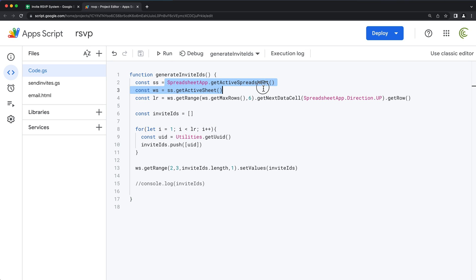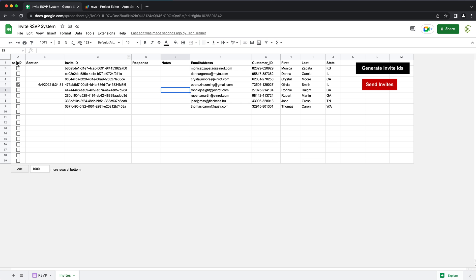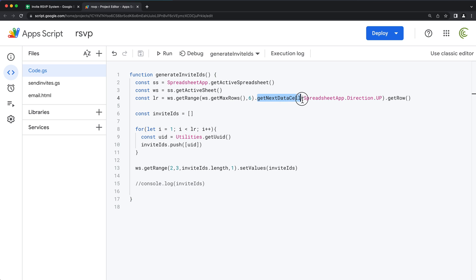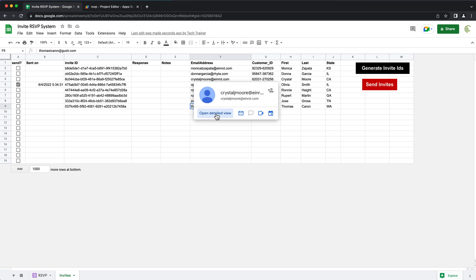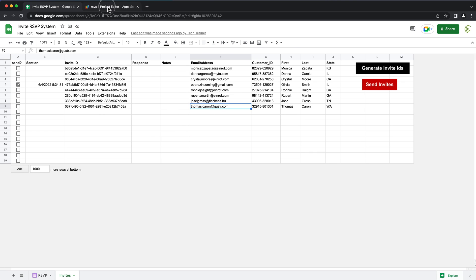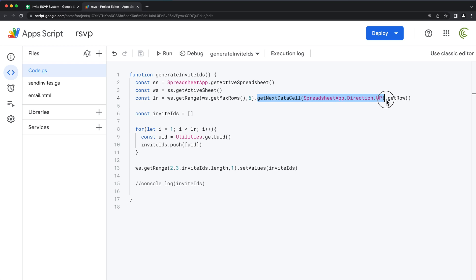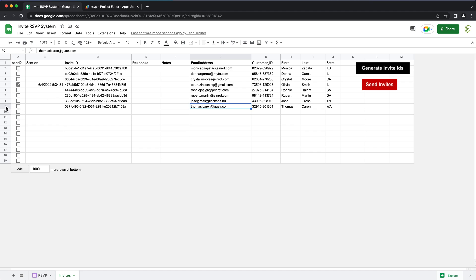So this is the script. We get our spreadsheet, then we get the worksheet — pretty standard, that gets the active sheet. Then we get to column number six and we get to the last row in that column. Column number six would be 1, 2, 3, 4, 5, 6 — that's this email column. So we go all the way down in the email column, then we do get next data cell with direction up, which is going to do Control or Command Up to get to the last email in that column, and from that cell we get the row number.